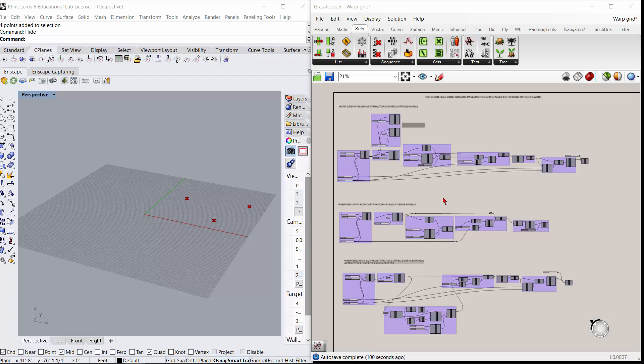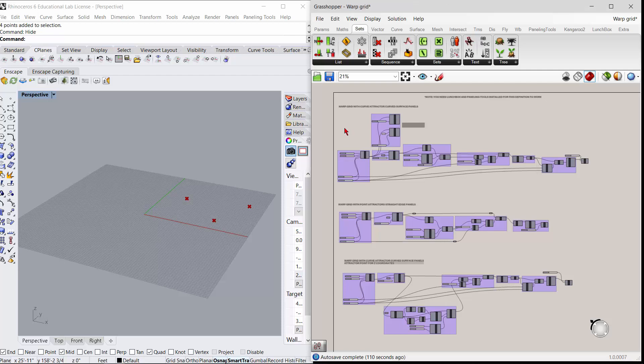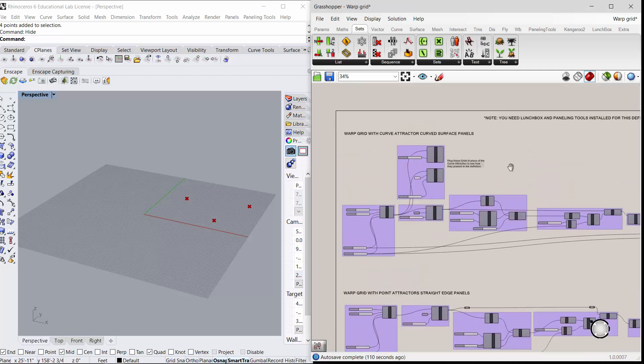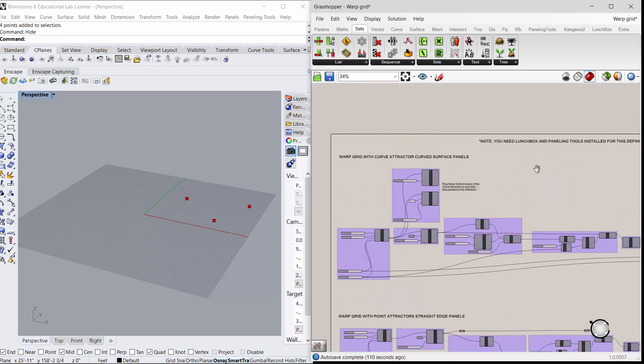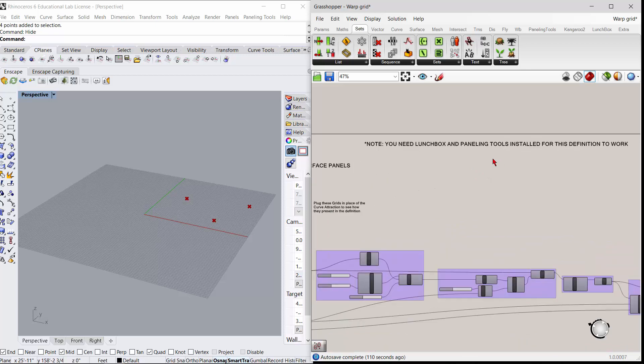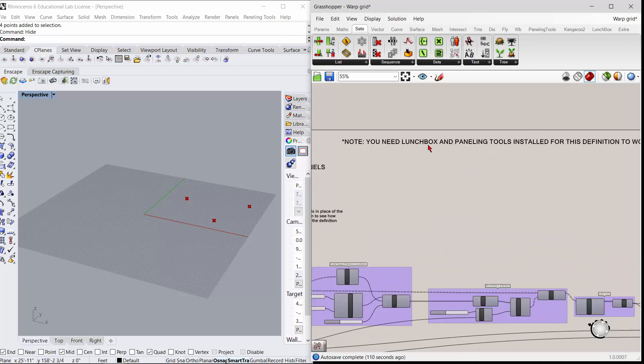Okay, so someone was asking about how to warp a grid and affect a grid. First of all, you're going to need Lunchbox and the Paneling Tools plugin for Grasshopper installed for this to work and to have access to what you need.